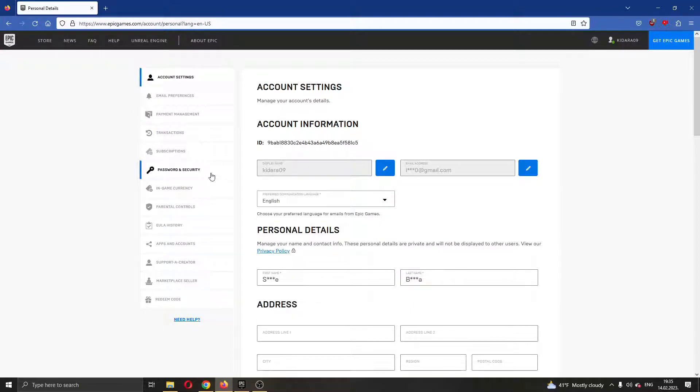We want to go ahead and find this option right here called password and security. Go ahead and click on password and security right here.